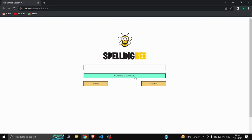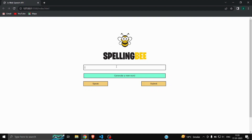If you want to hear that particular word again, you can click on the Speak button — 'corporeal', 'corporeal' — it will just speak that word only. And if you are confident you can spell the word, you can type it in the input field and after spelling it you can submit by clicking the Submit button.